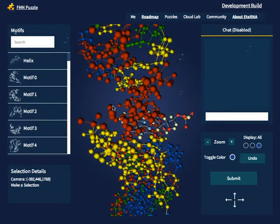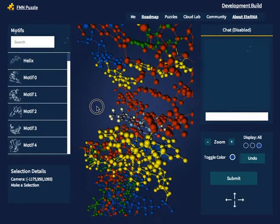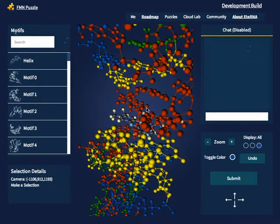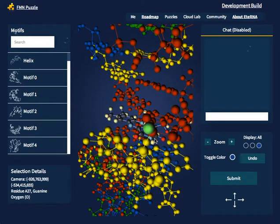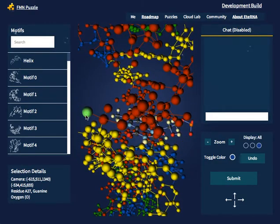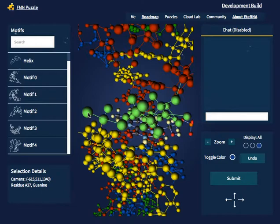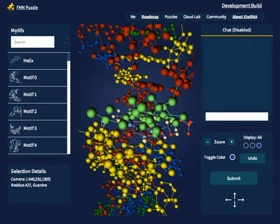You can also select certain molecules to get information about them in the selection details page. To select a certain molecule, just click it once. It will become green and you will see the details about that molecule in the selection details box. You can also select entire bases — for example, if I wanted to select this entire guanine, I can double click, and I will find out that it's a guanine on residue 827.